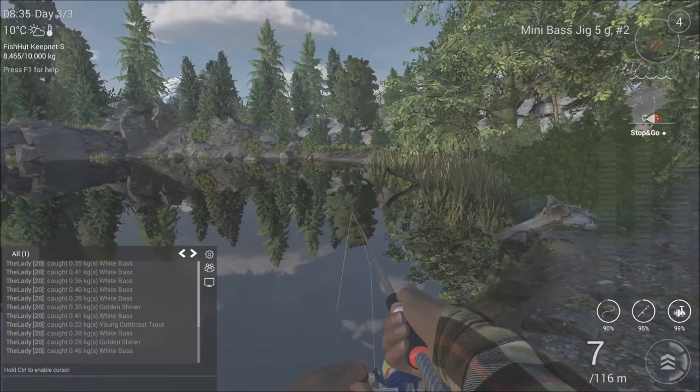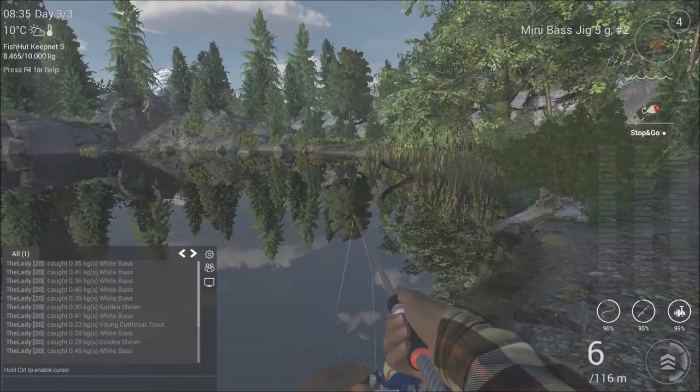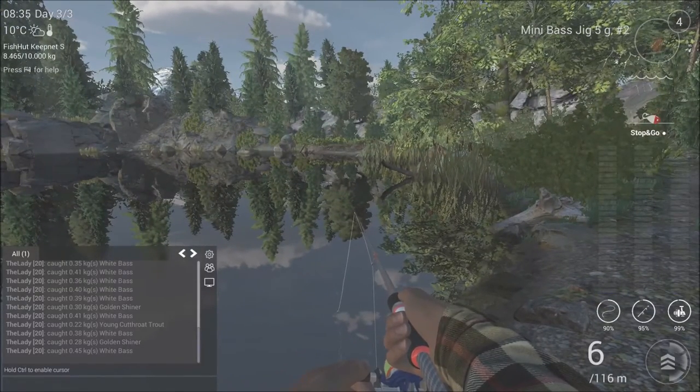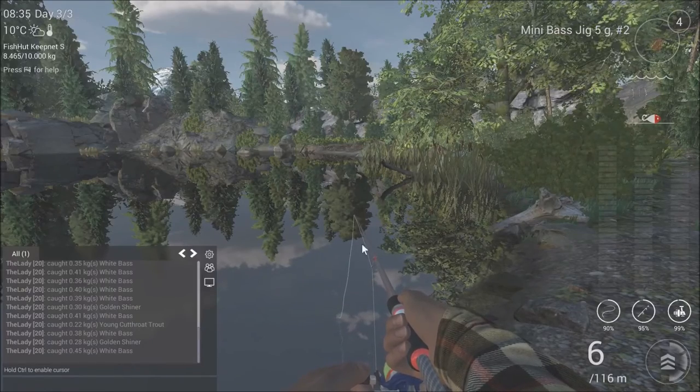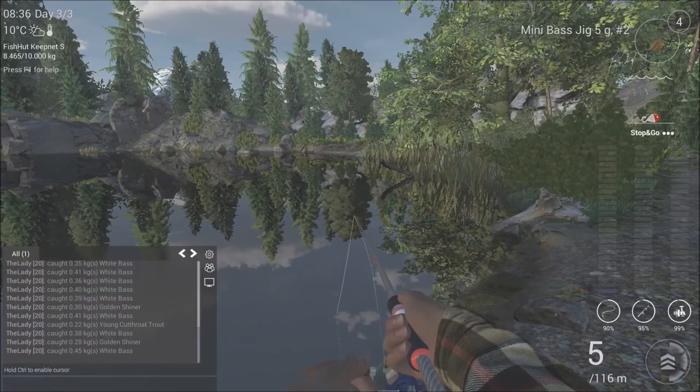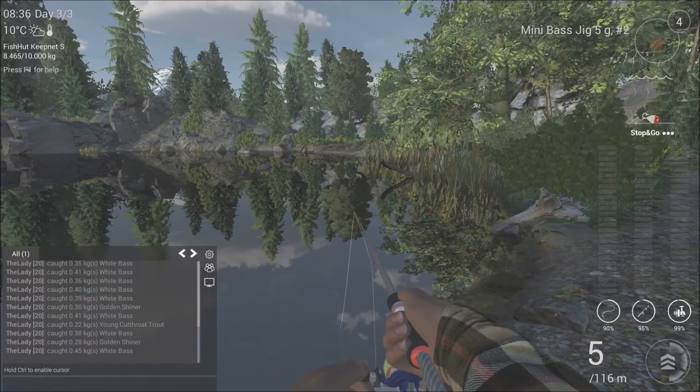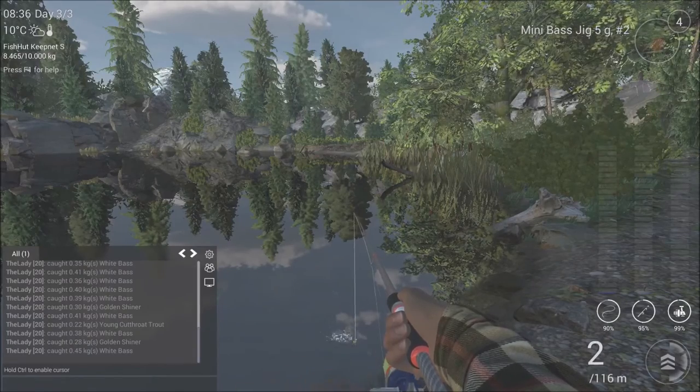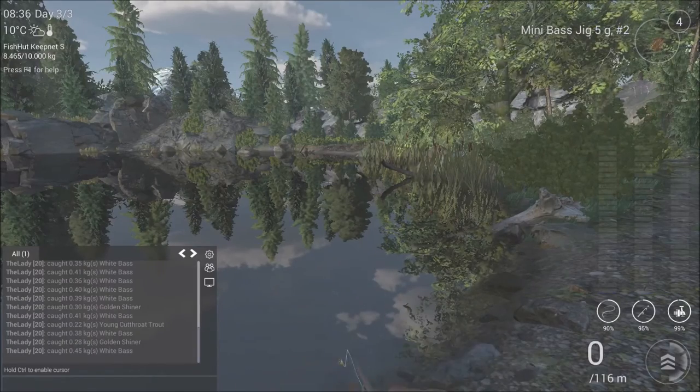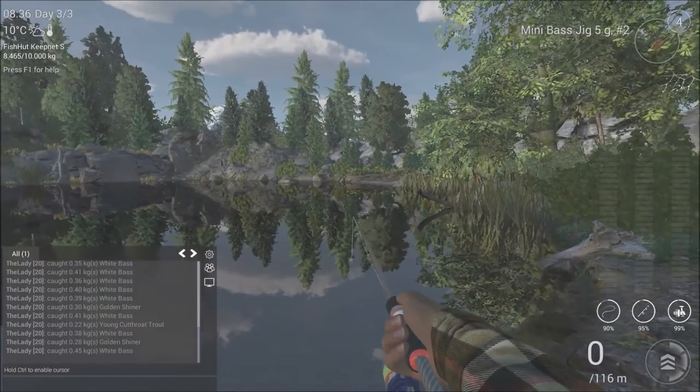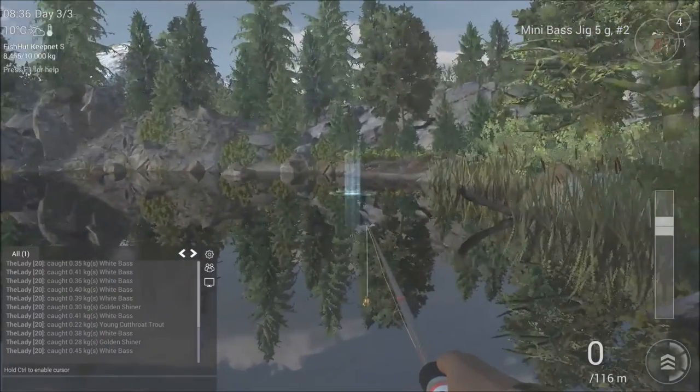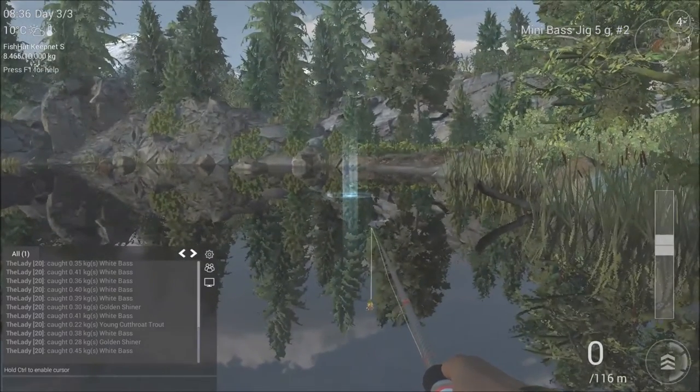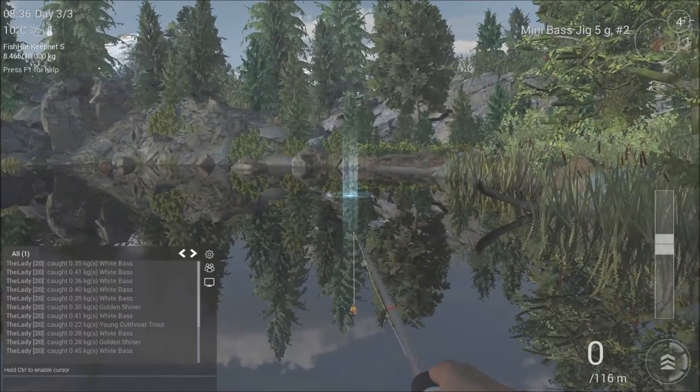Now when you pass the 10 meters don't start to reel in fast. Because right here at 8 meters there are still white bass. So what I like to do is reel in to about 4 or 5 meters and then continue. So that's from here.